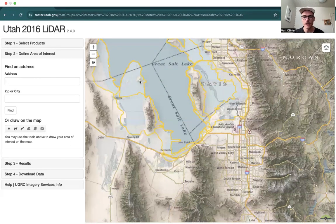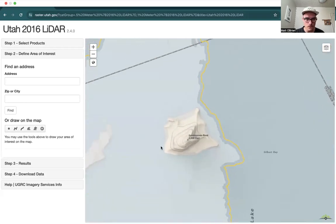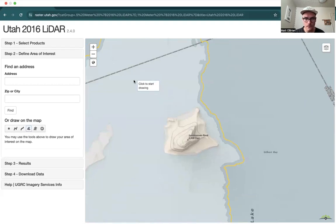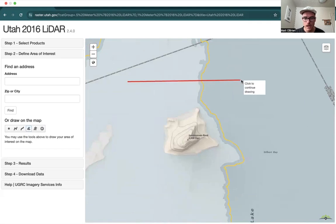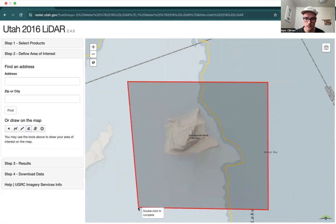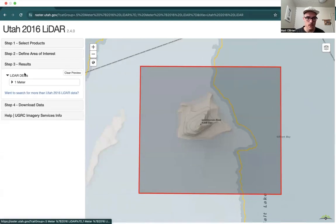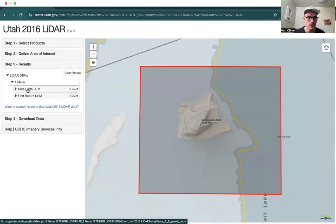Our area of interest is going to be Carrington Island, which is just north of Stansbury Island. Let's go ahead and zoom in, and to define this area we're going to draw a polygon — you can see that here on the left. We're just going to highlight the island and the surrounding area and double-click.